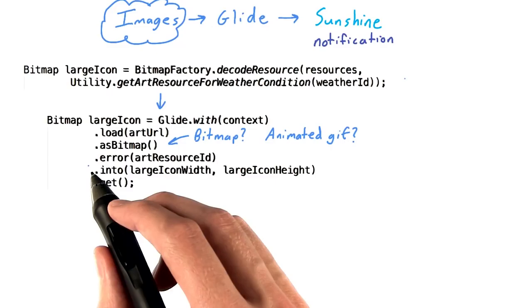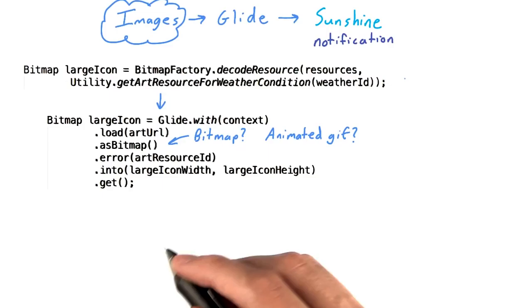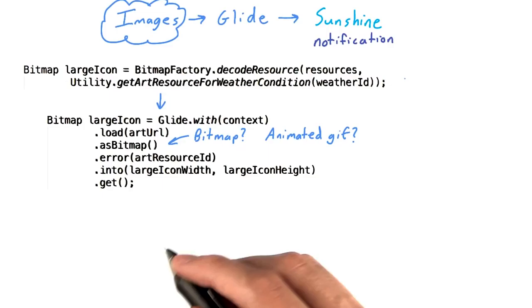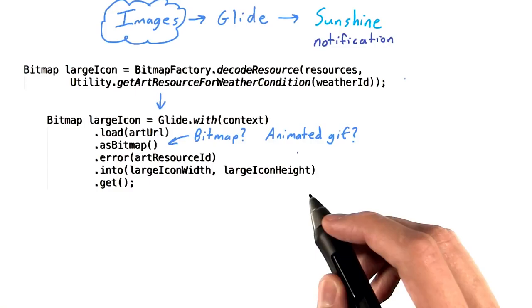There's a few new methods in here. As bitmap is what tells Glide to load the image as a simple bitmap. Turns out that Glide can also load animated GIFs, which unfortunately don't work for our notification large icon.